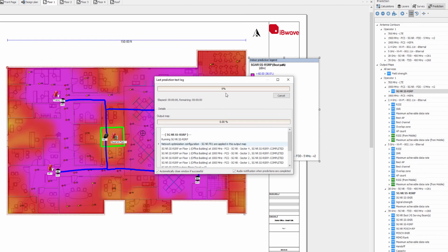The new information shows which network optimization configuration has been used. In this case it's 1900 MHz, it's an FR1, so the 5GNR FR1 parameters are applied in this output map.